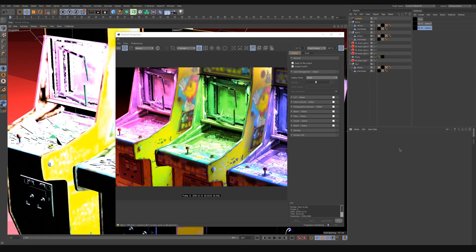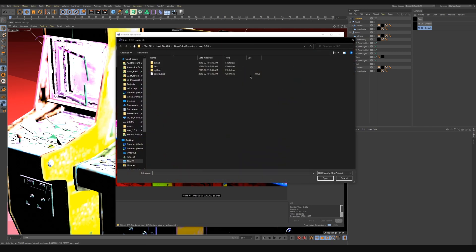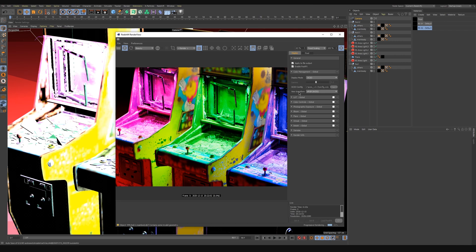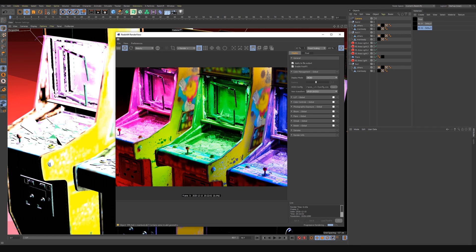Once you've got OpenColorIO installed, the node group installed, and Cinema restarted, jump into the render view. Open the post effects gear icon, and you'll see the display mode is set to sRGB under color management. Change that to OCIO — it'll ask you for your OCIO config file. Navigate to your OpenColorIO folder, go into the ACES folder, and grab the config. The view transform will be set to sRGB ACES, which is what you want. Just like that the display mode is set up.